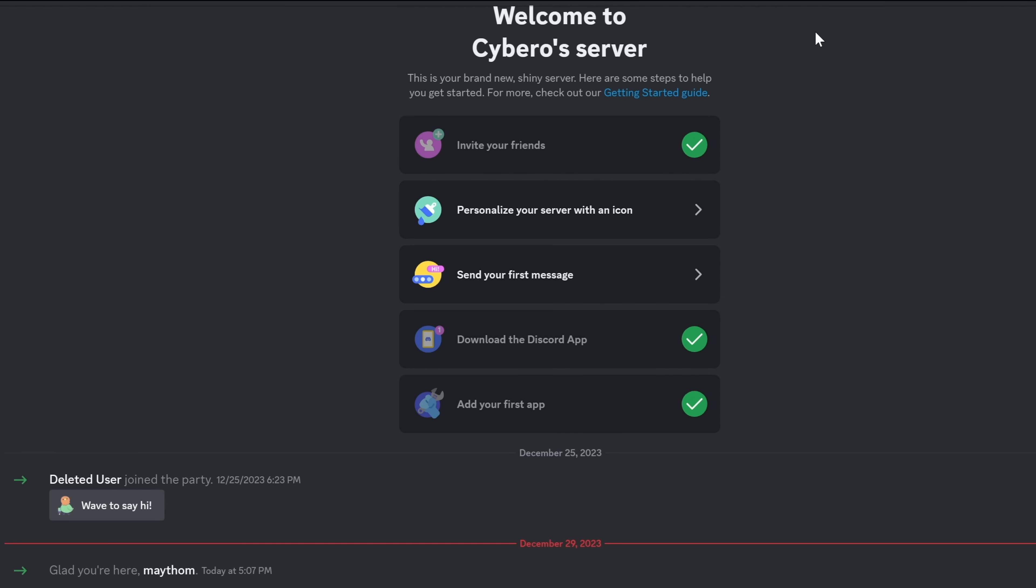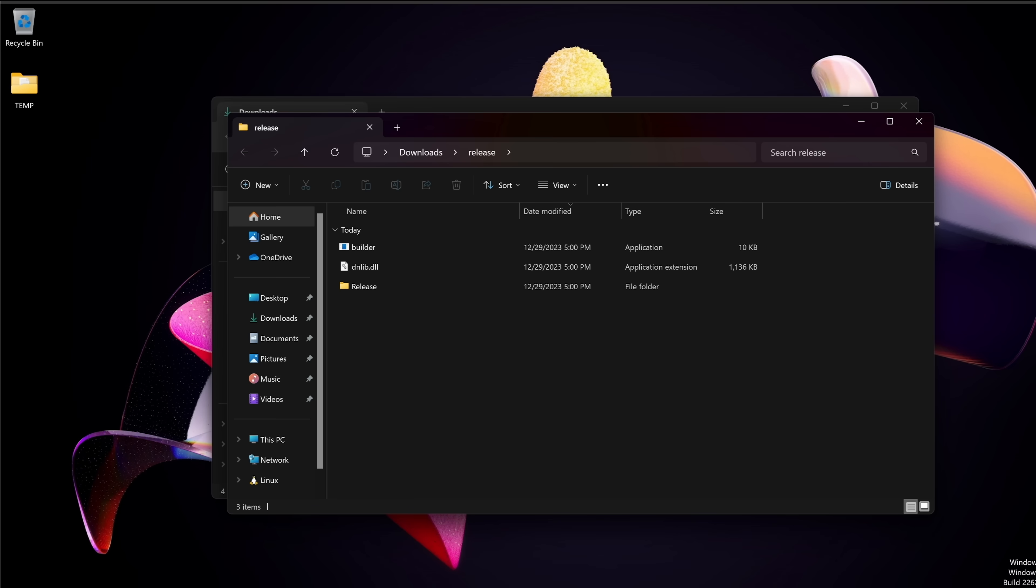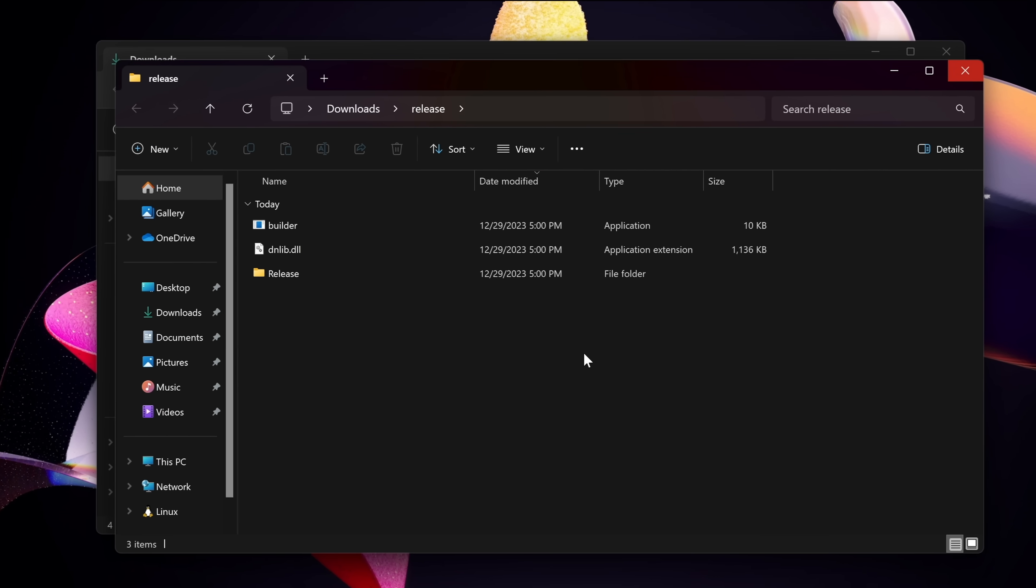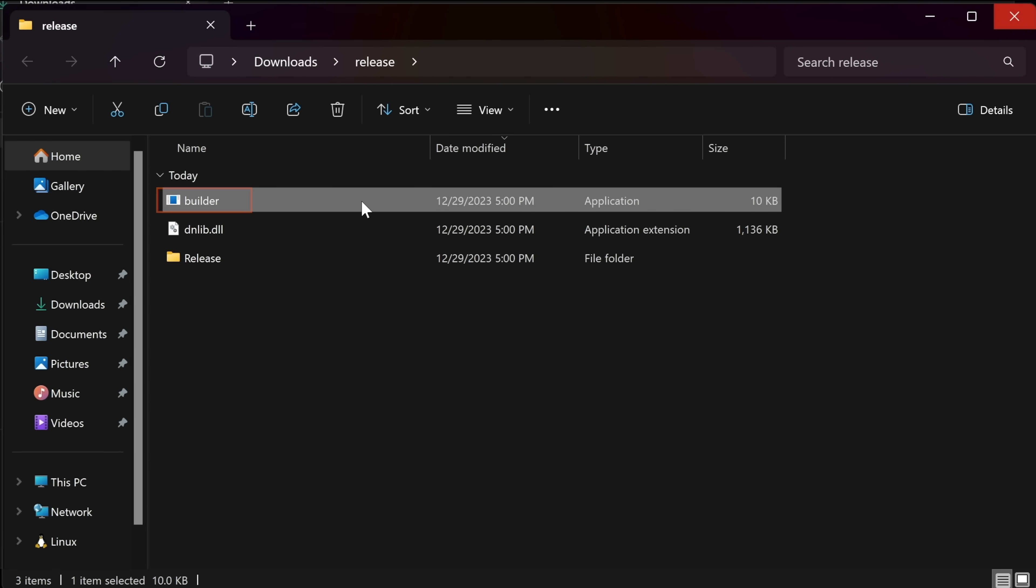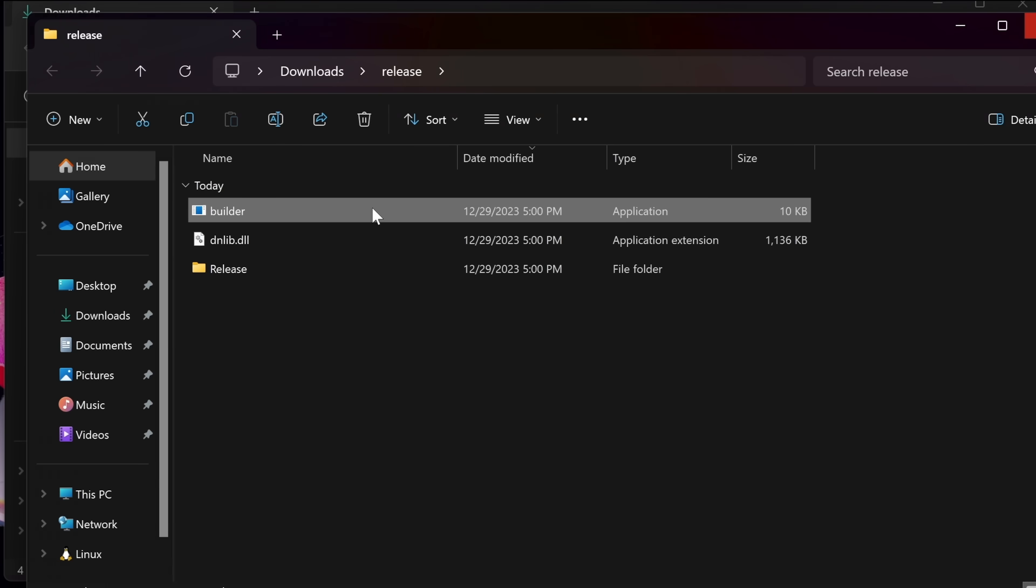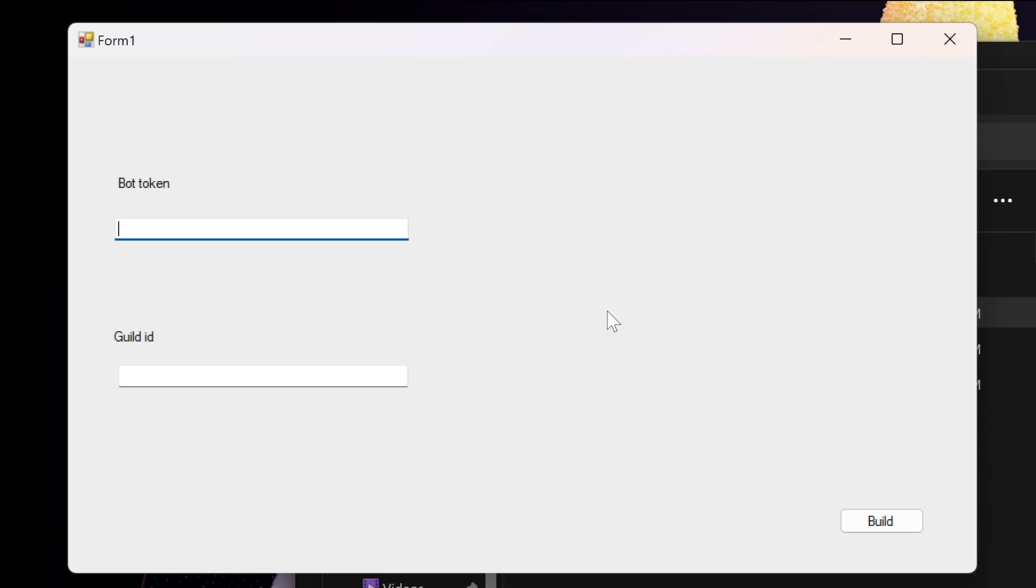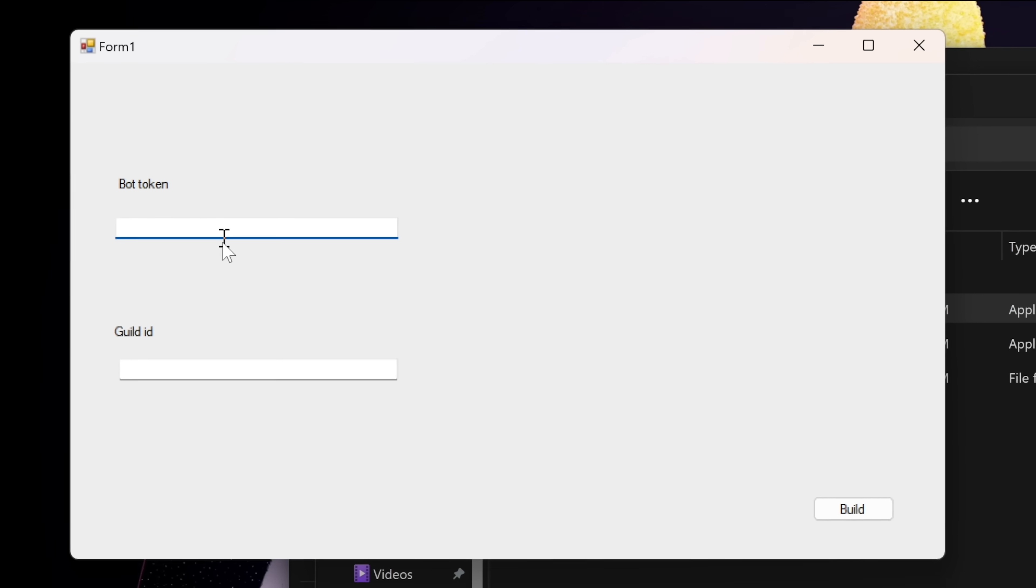Let's actually build the Trojan using the tool that we downloaded. So back to the release folder, we see three items. The item that we are interested in is the builder.exe. So let's double click that and it will first ask for the bot token and the guild ID. The guilds are basically discord servers and guild ID is a unique server identifier, in case you didn't know.